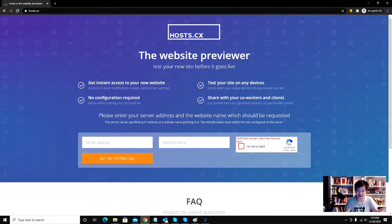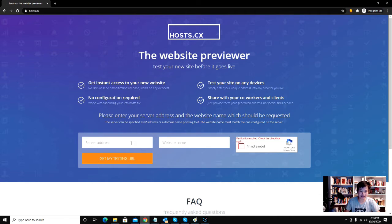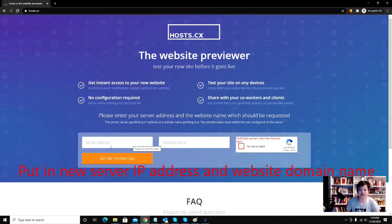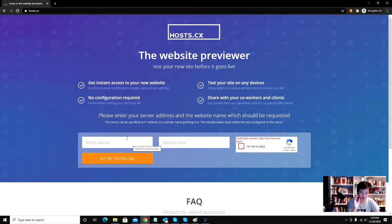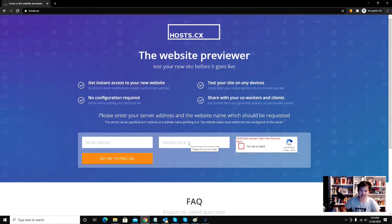So you type in your server address here. Your server address is the address that your hosting provider gave you for your shared hosting, your VPS, or your dedicated server, whatever the address is that your server is on. And this is the website name.